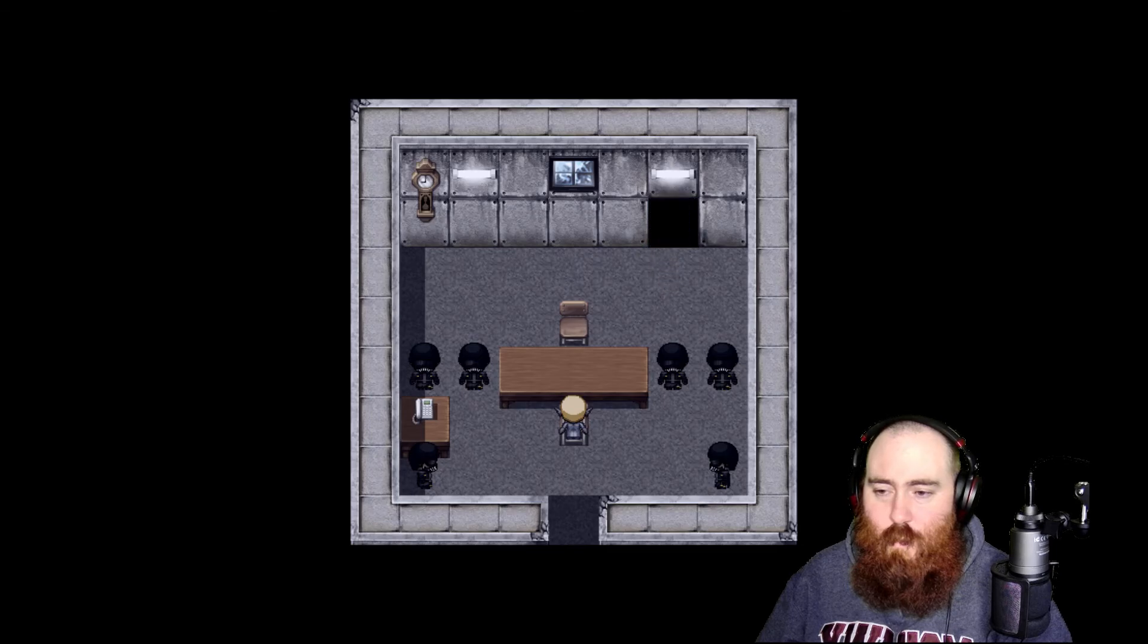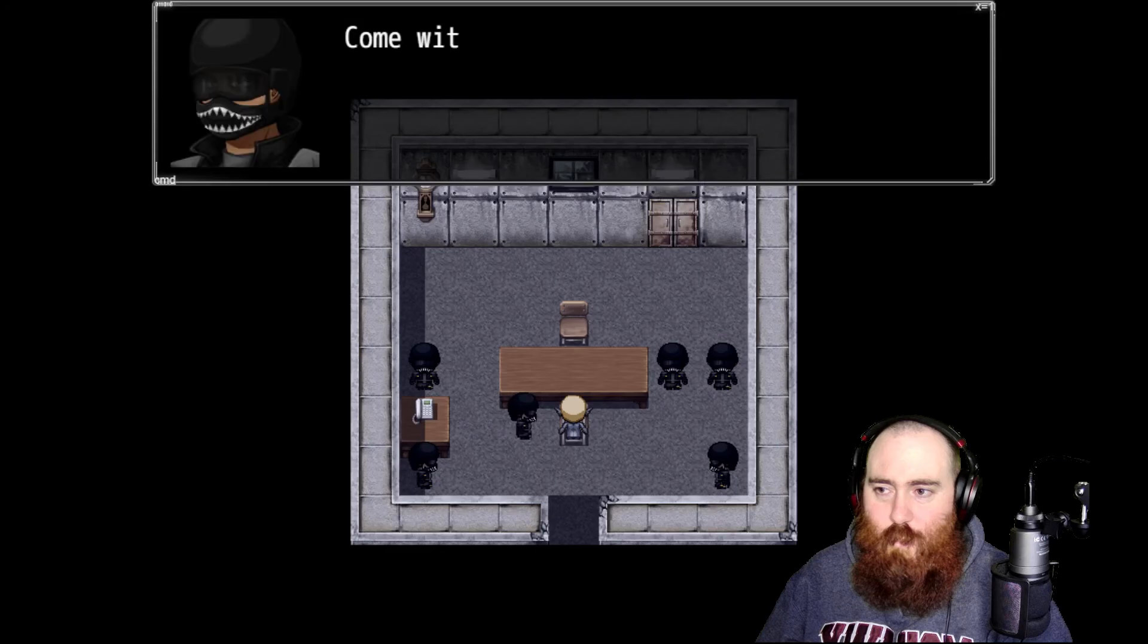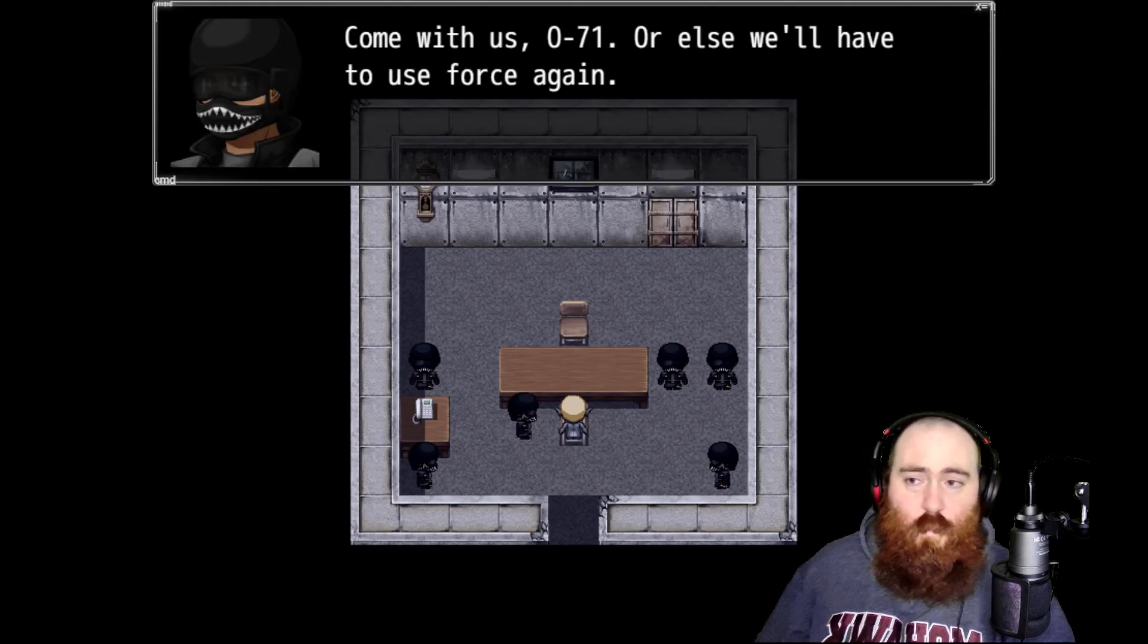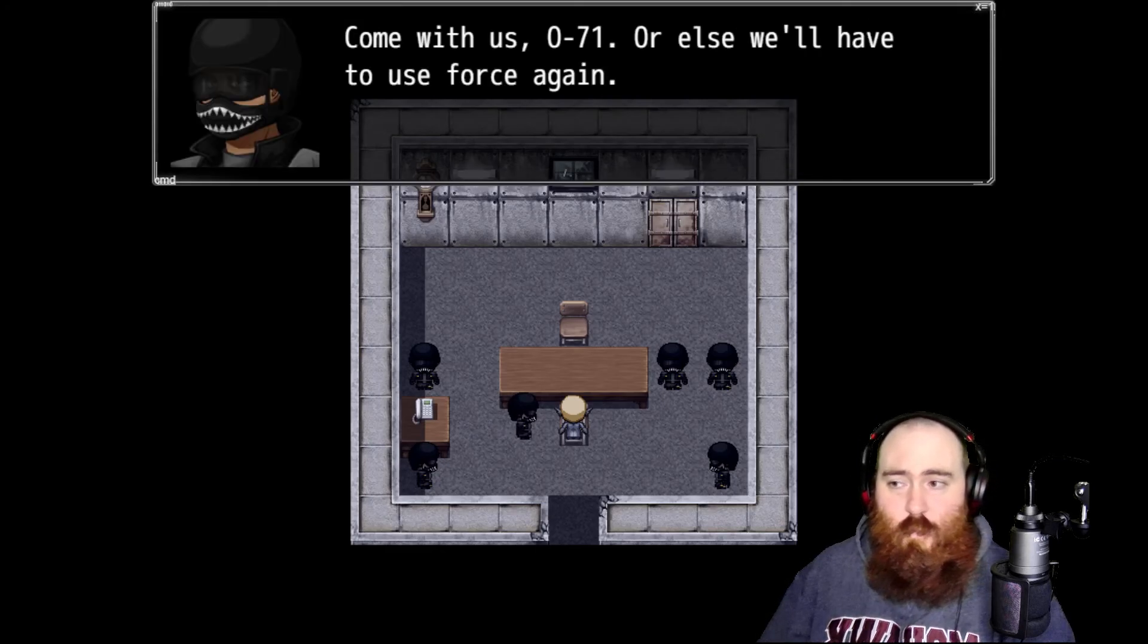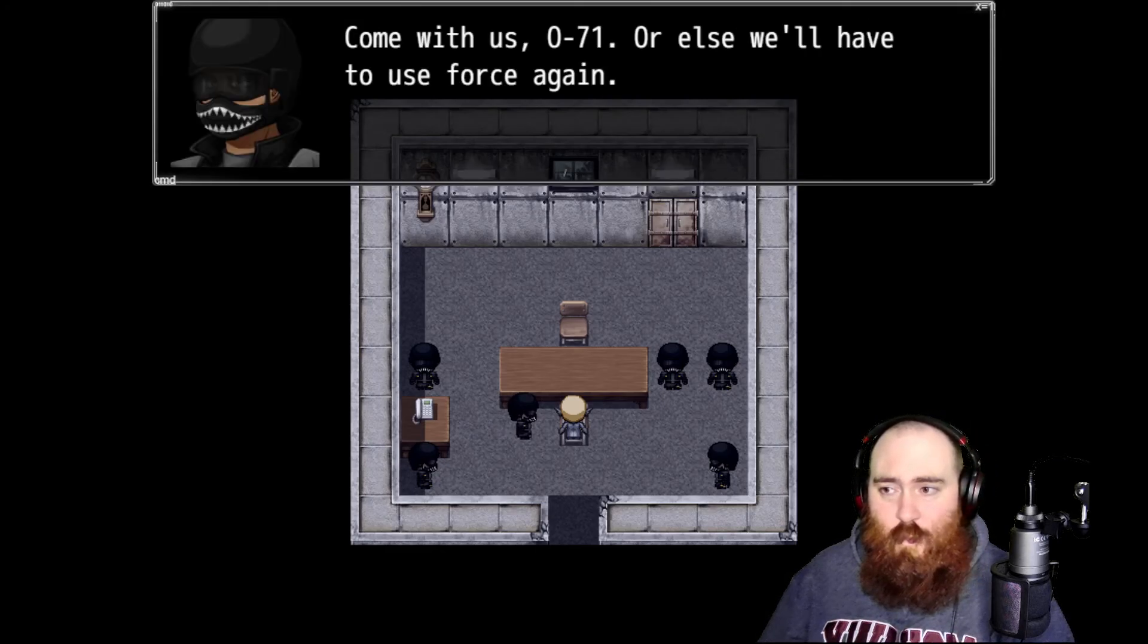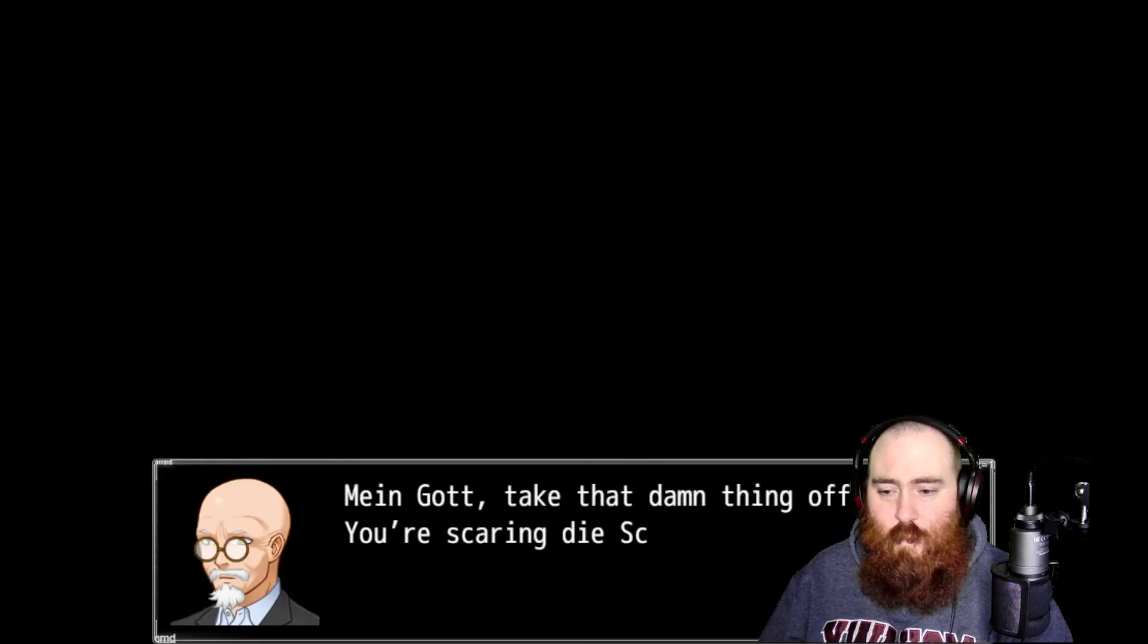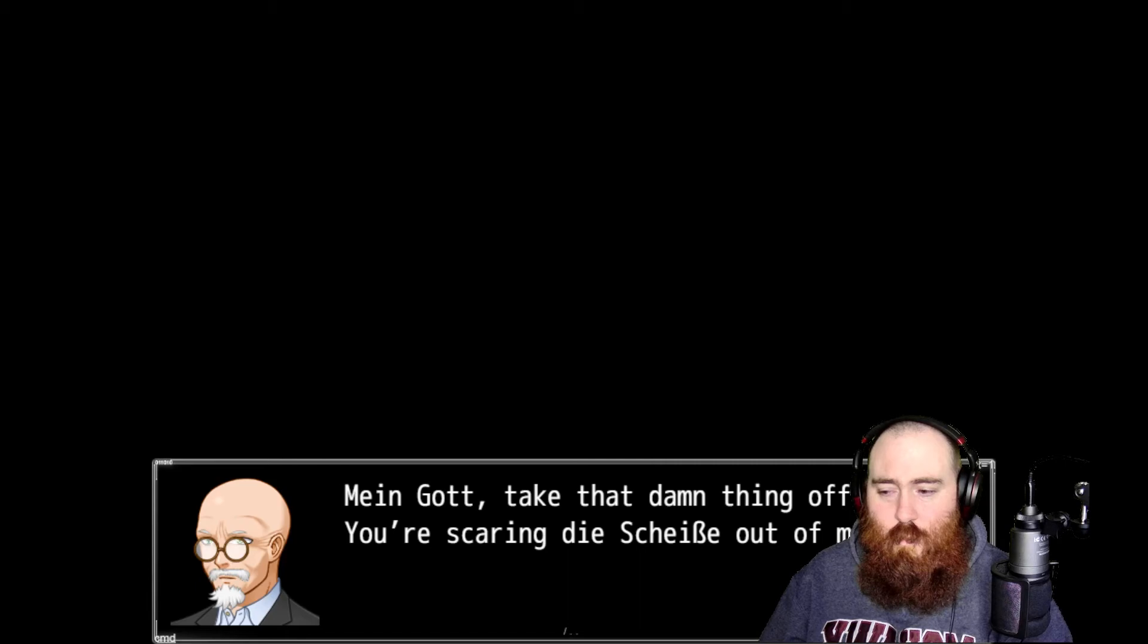So I'm the demon. Take them back to their holding cell. Go back to your office, 071. We're done here. Come with us, 071, or else we will have to use force again. My god, take that damn thing off. You're scaring the shit out of me.